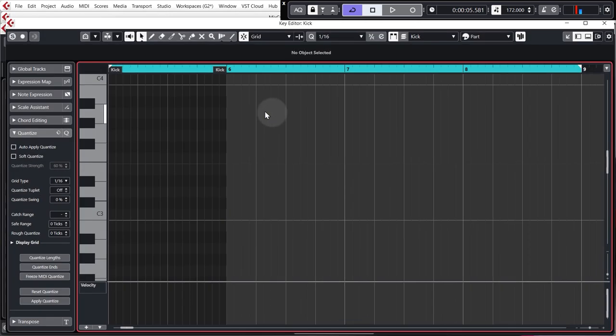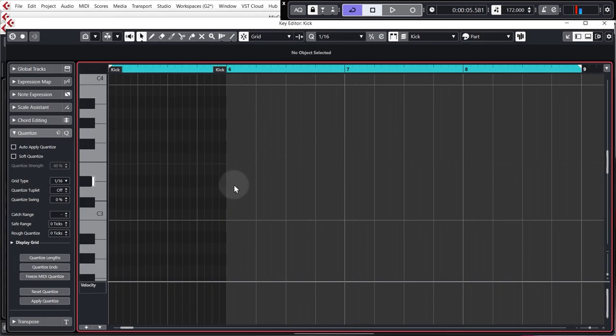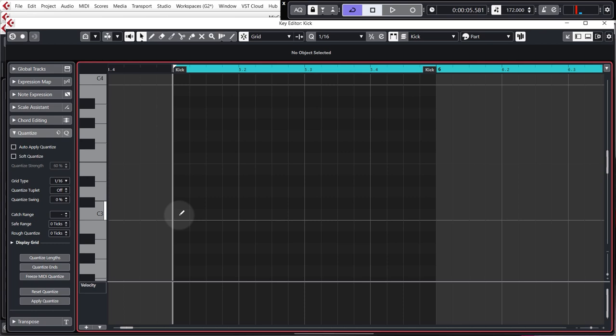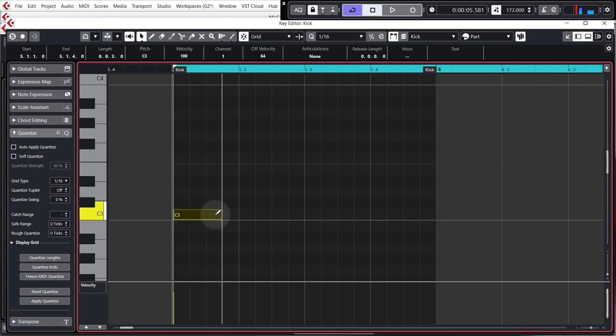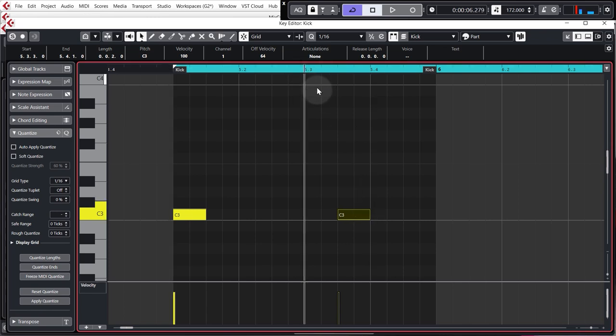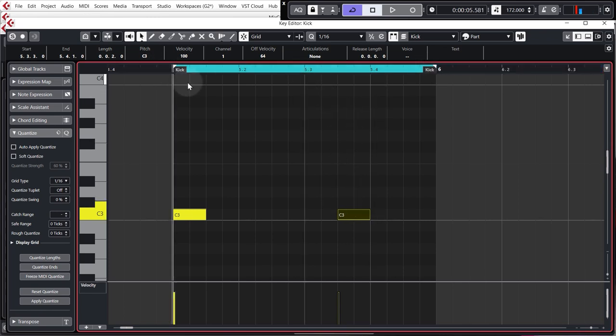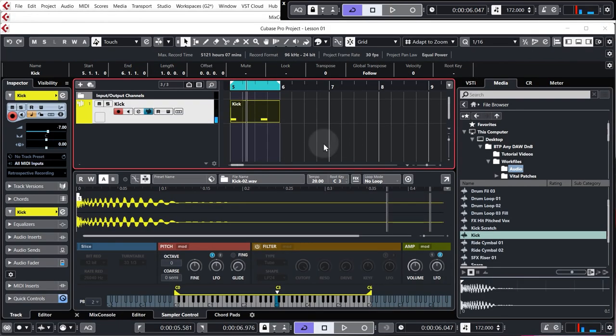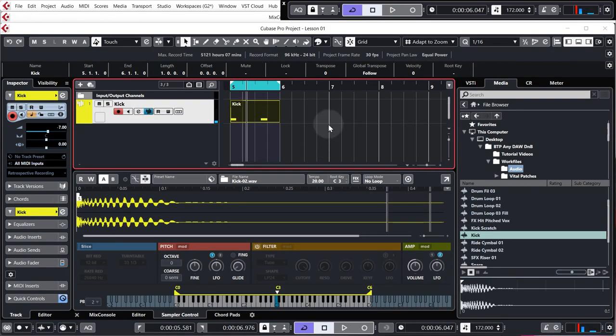Let's just go into the kick MIDI and I'm just going to quickly draw in my kick. So one on the downbeat, so at the very start of the bar, and then one on the offbeat of the third beat. Okay, and I'll just loop that. So that's the basic kick pattern.